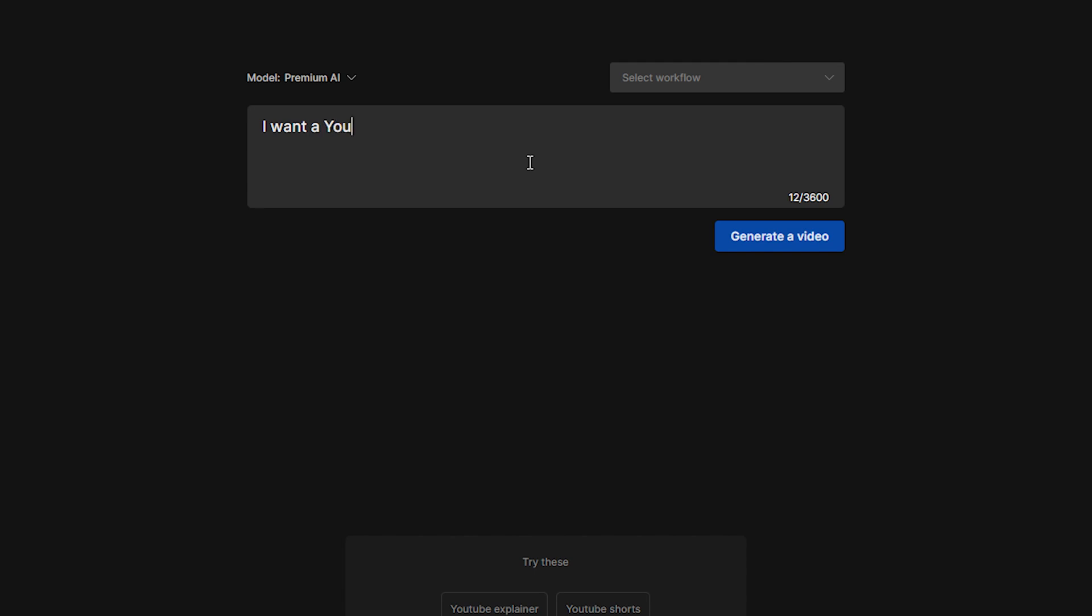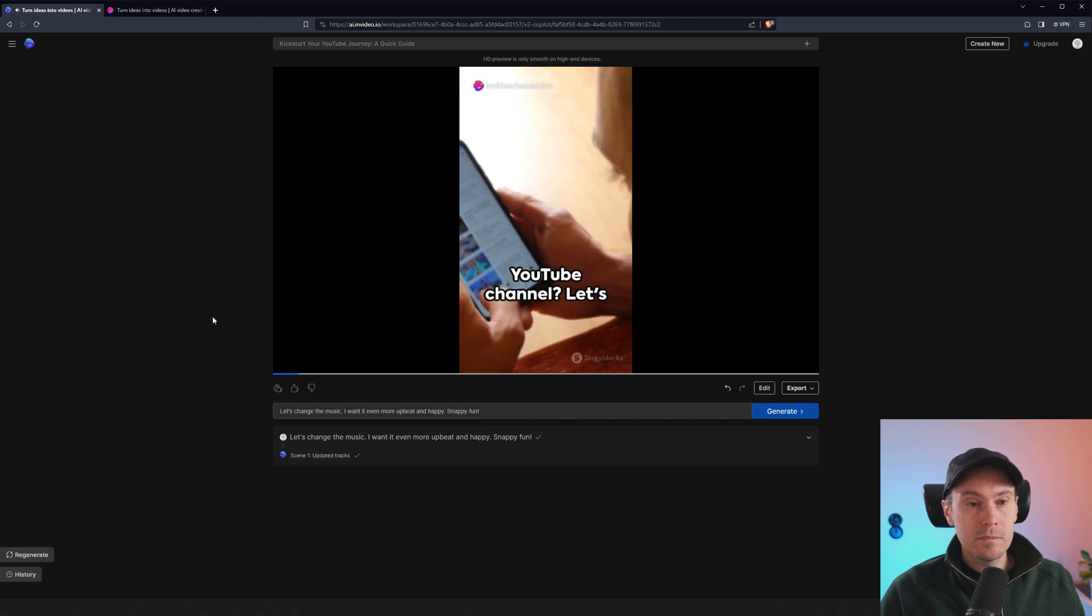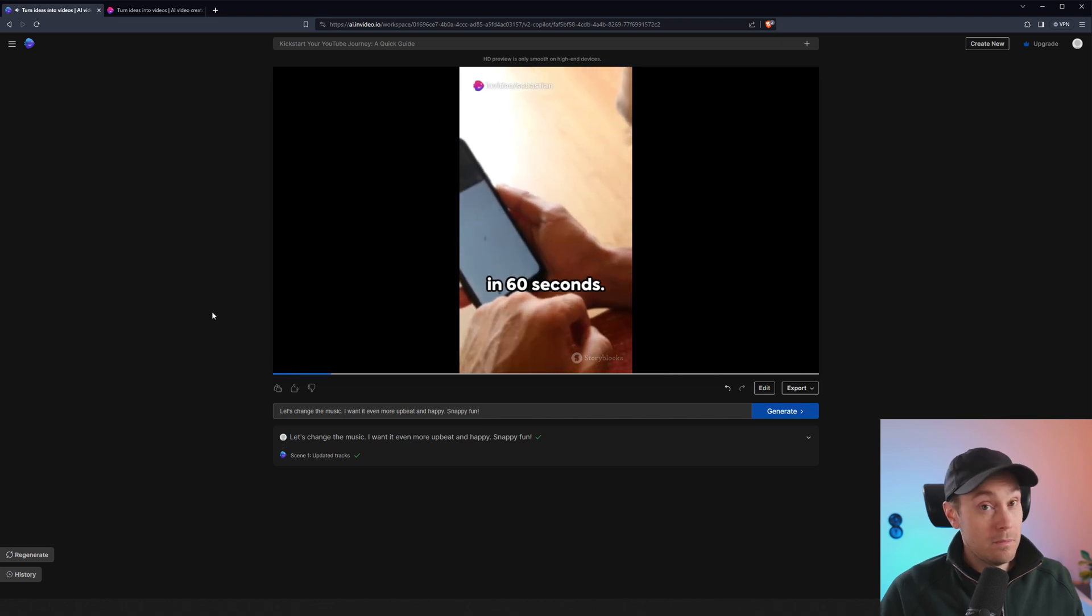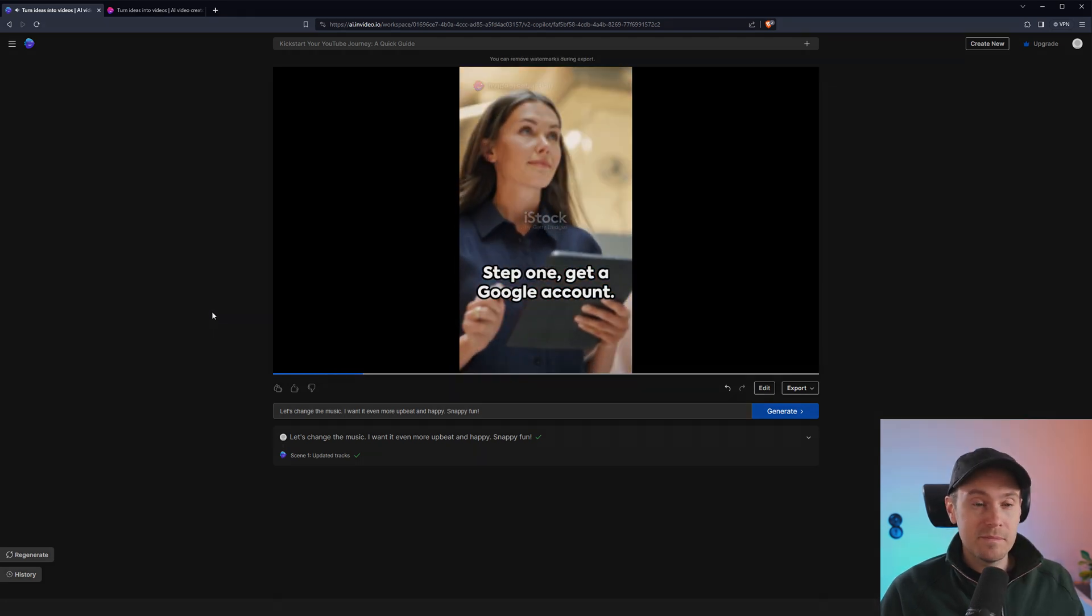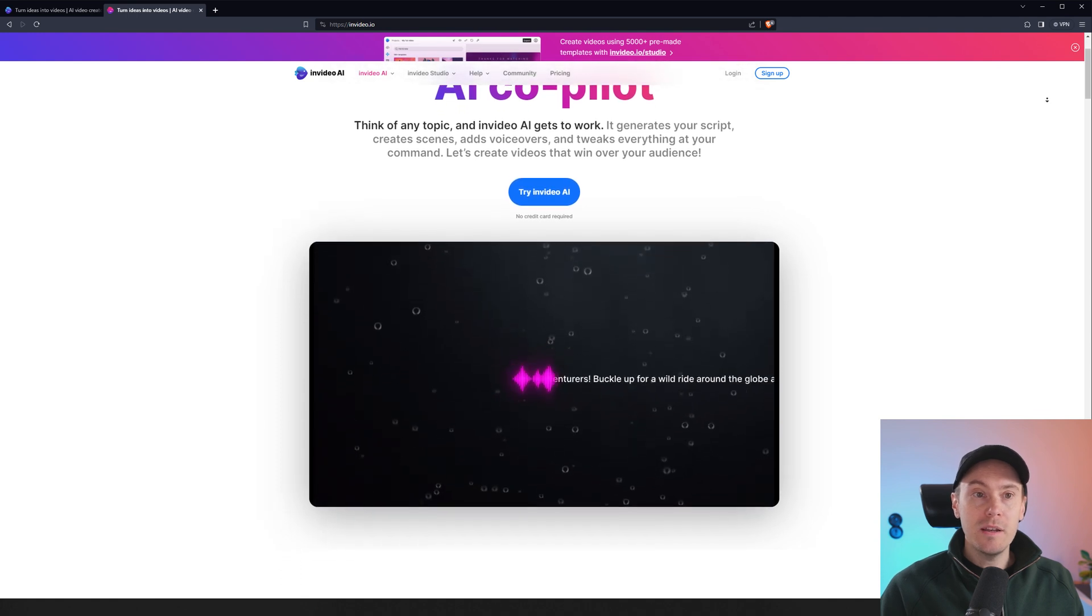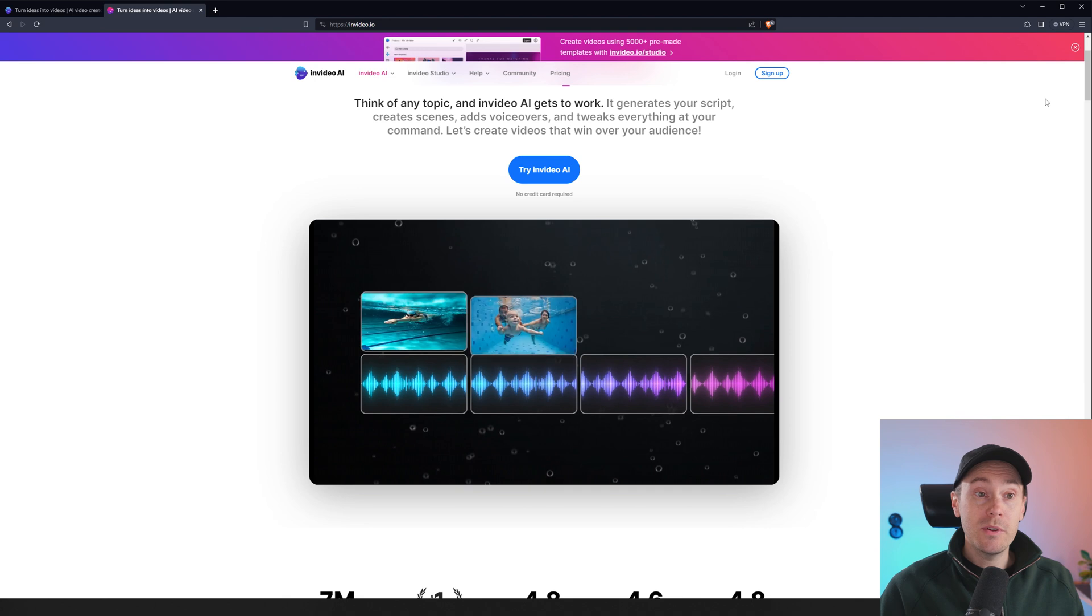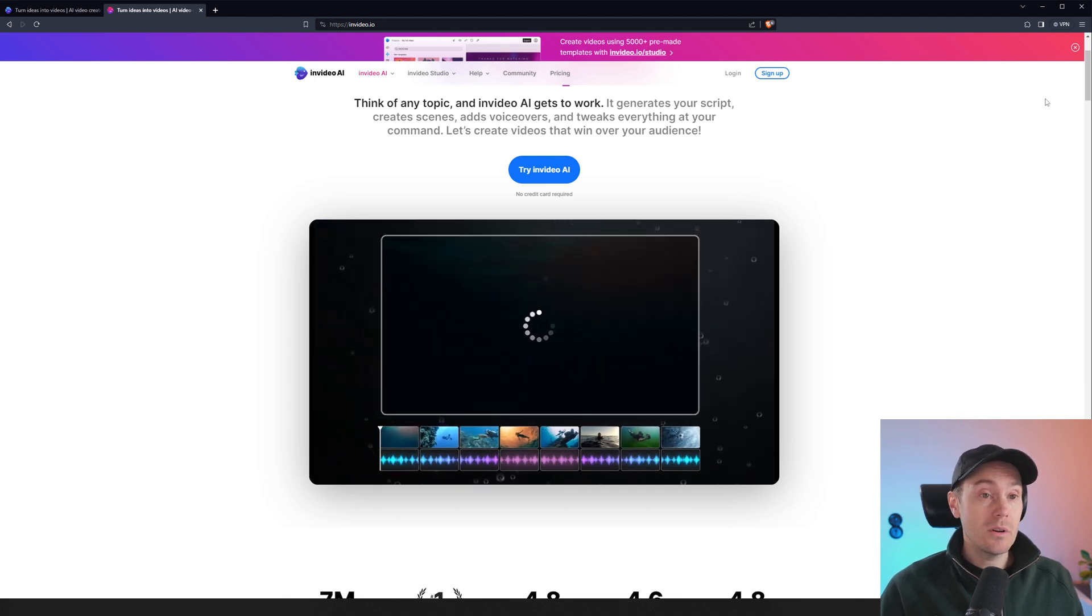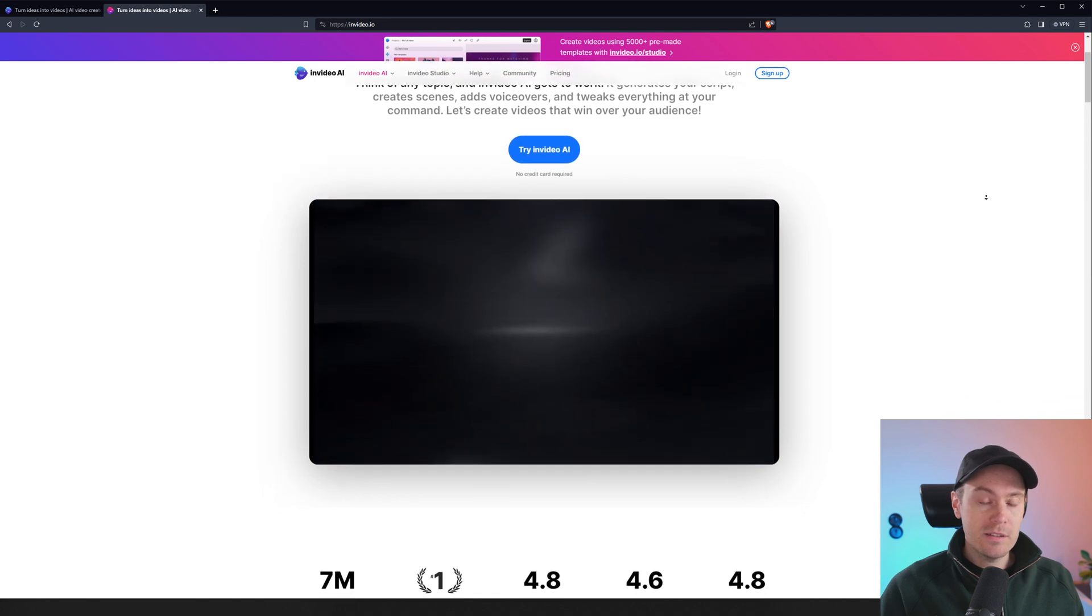I want a YouTube shorts video on how to start your own YouTube channel. Ever dreamt of starting your own YouTube channel? Let's break it down for you in 60 seconds. Step one, get a Google account. Create videos with AI co-pilot. It says to think of any topic, and in-video AI gets to work. It generates your script, creates scenes, adds voiceovers, and tweaks everything at your command. And it's free to test.